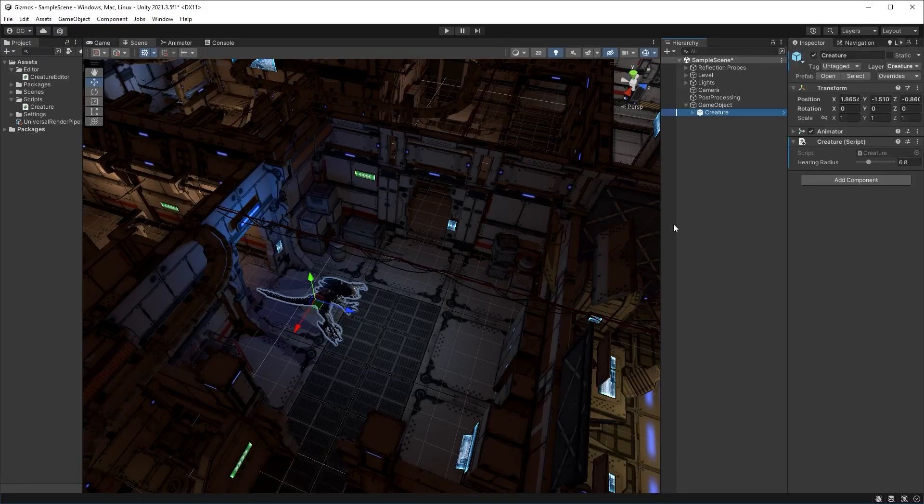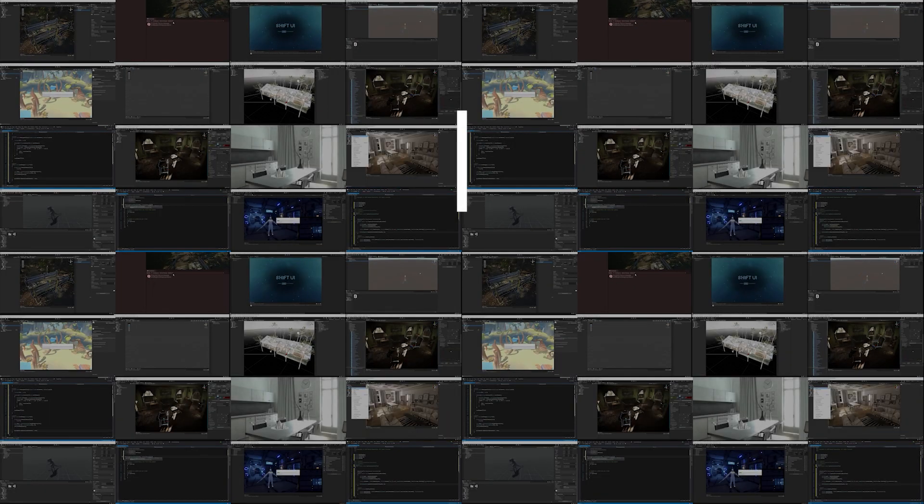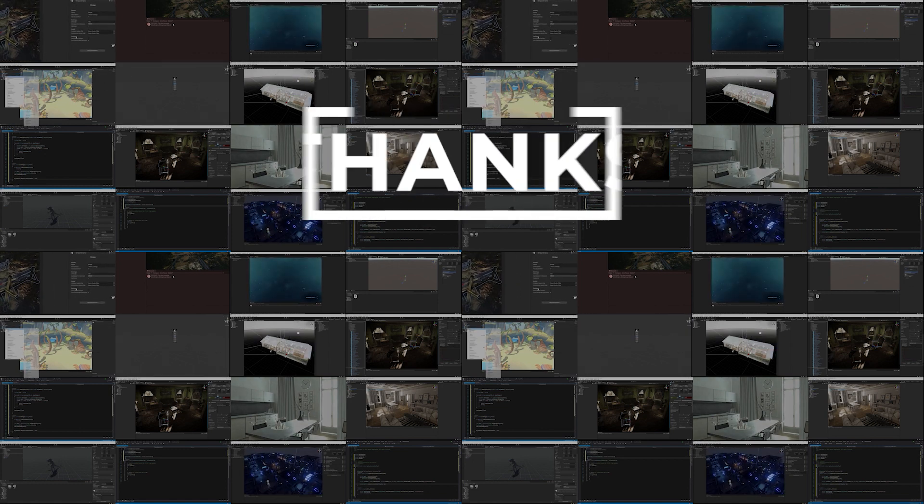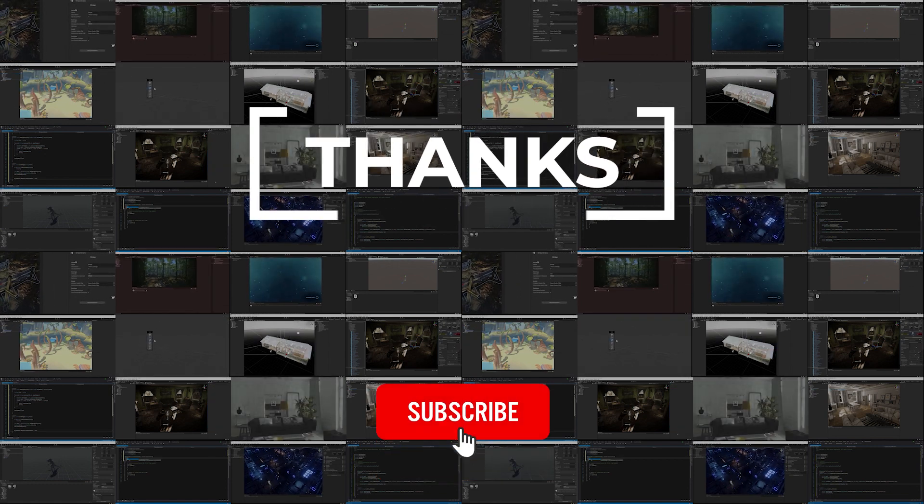Now, I know you're all looking forward to number one and what my pick was, but before I dive head first into it, I want to take a moment and thank everyone, and I mean everyone, who supported this channel by subscribing, liking, commenting,